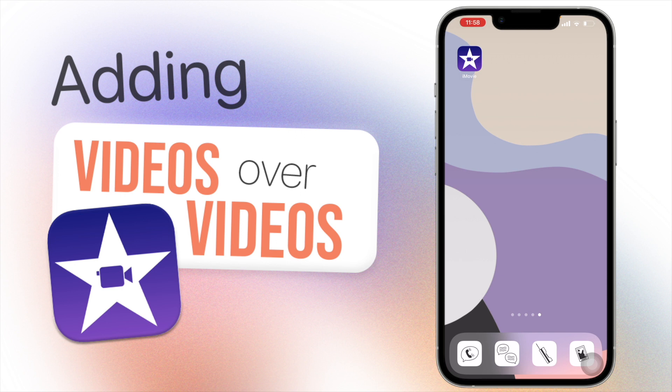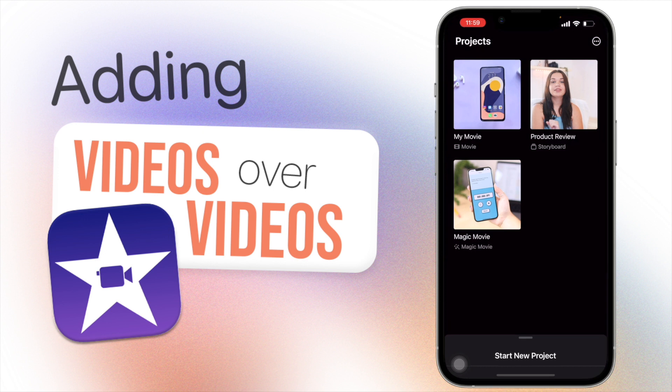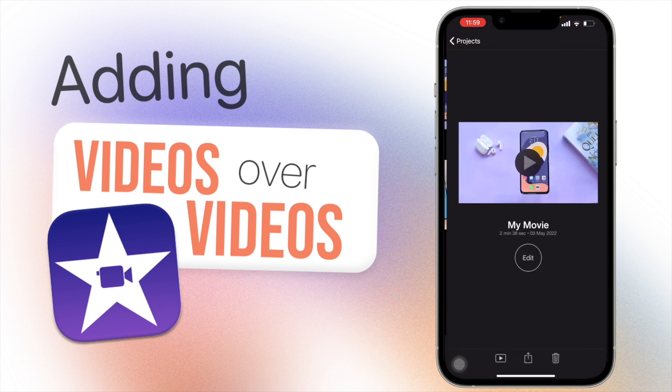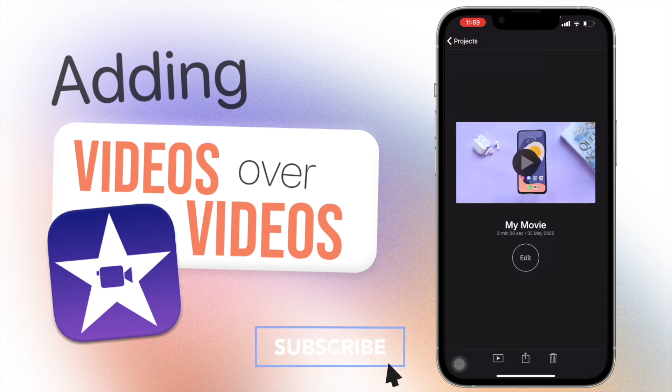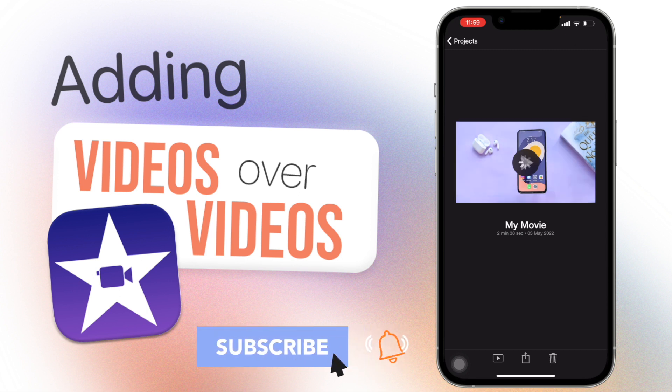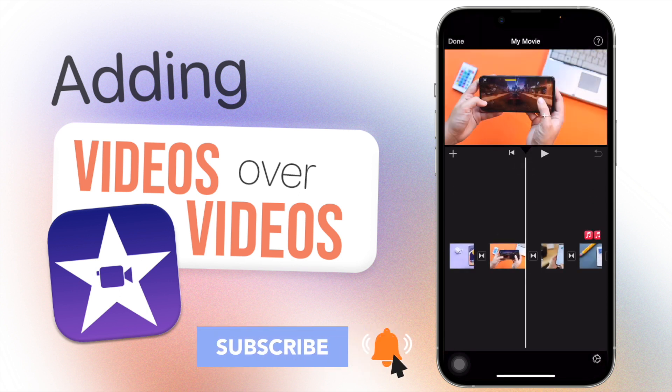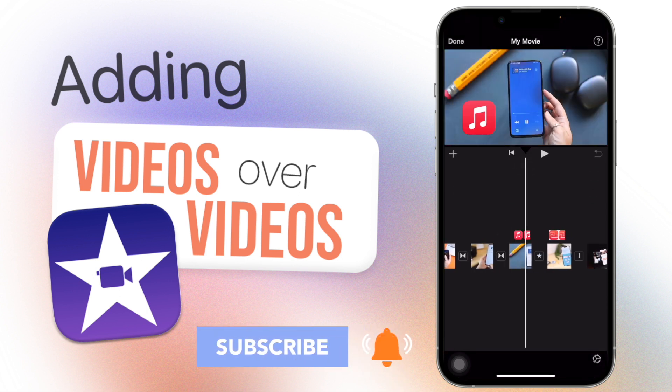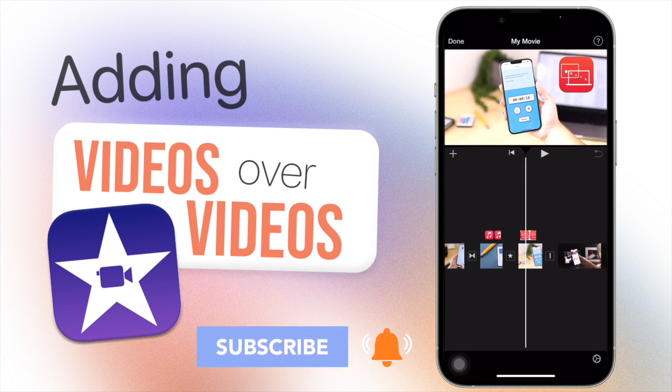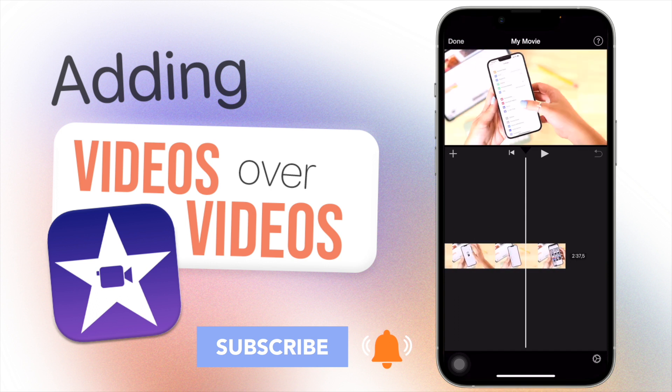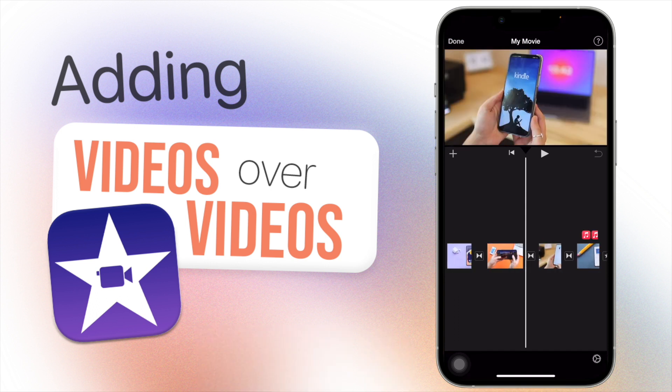Okay, so let's go into iMovie and here you can see you have your project. I'm just going to go into this project here and click on edit. As you can see I have here examples of photos that I added in the previous video, but this is just your main storyline that you have here with all your video clips.